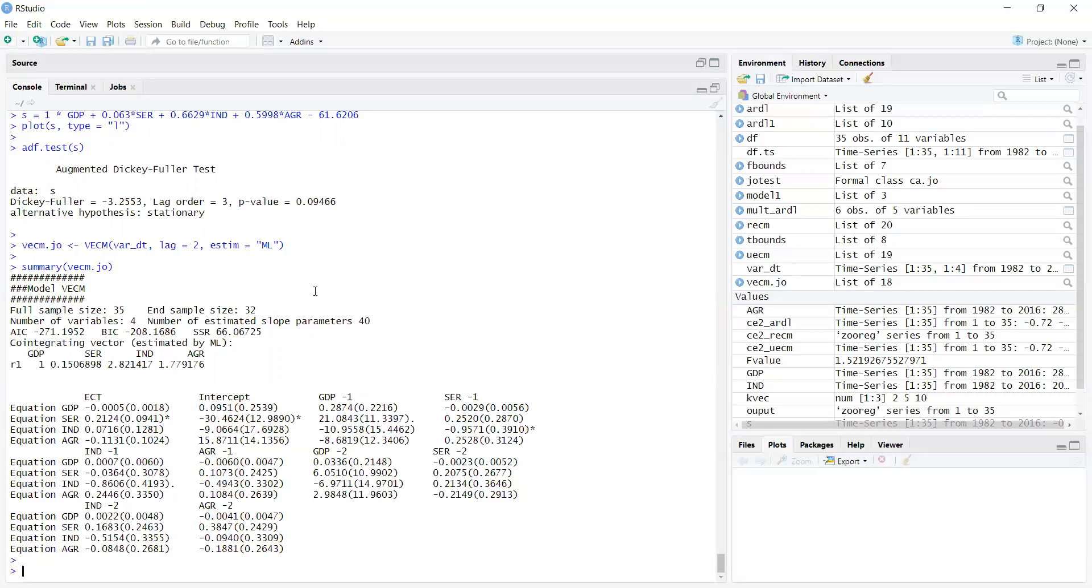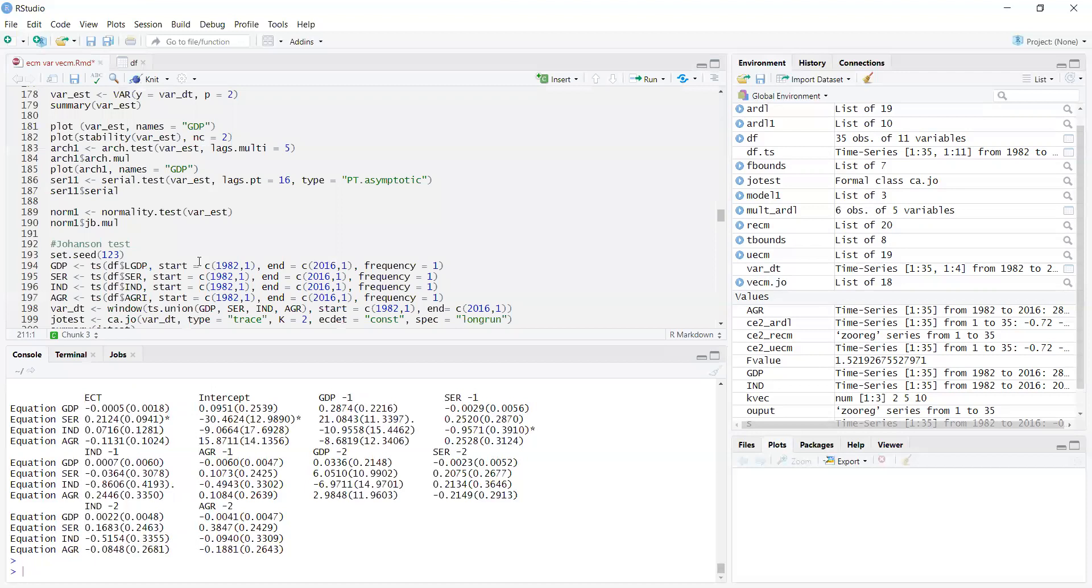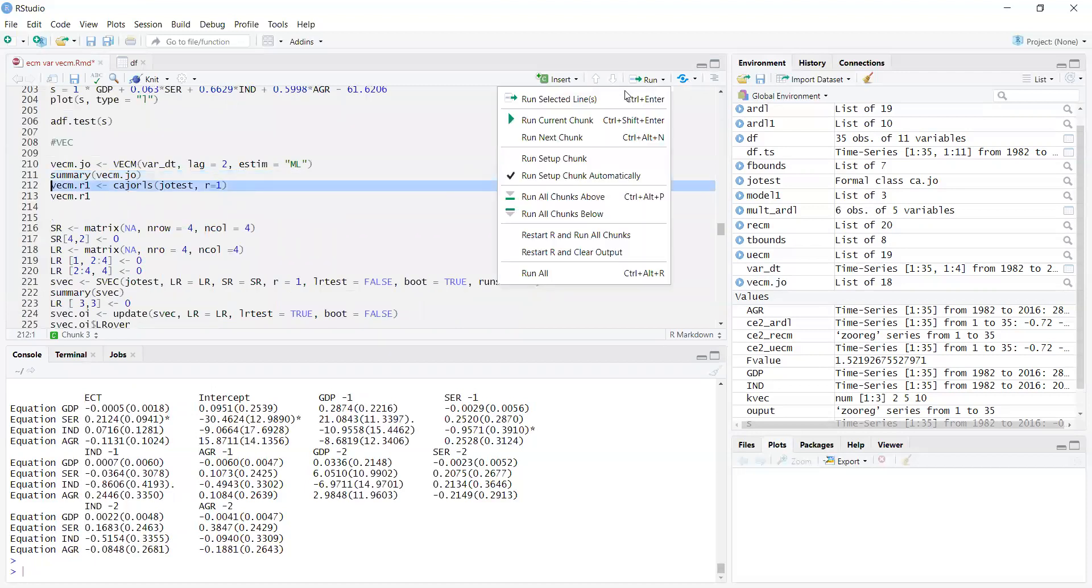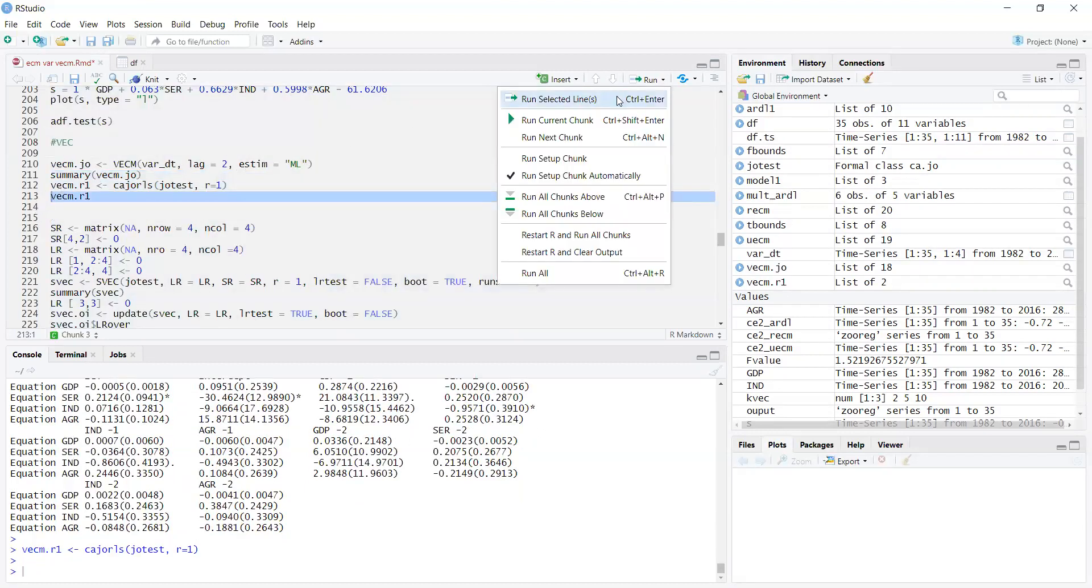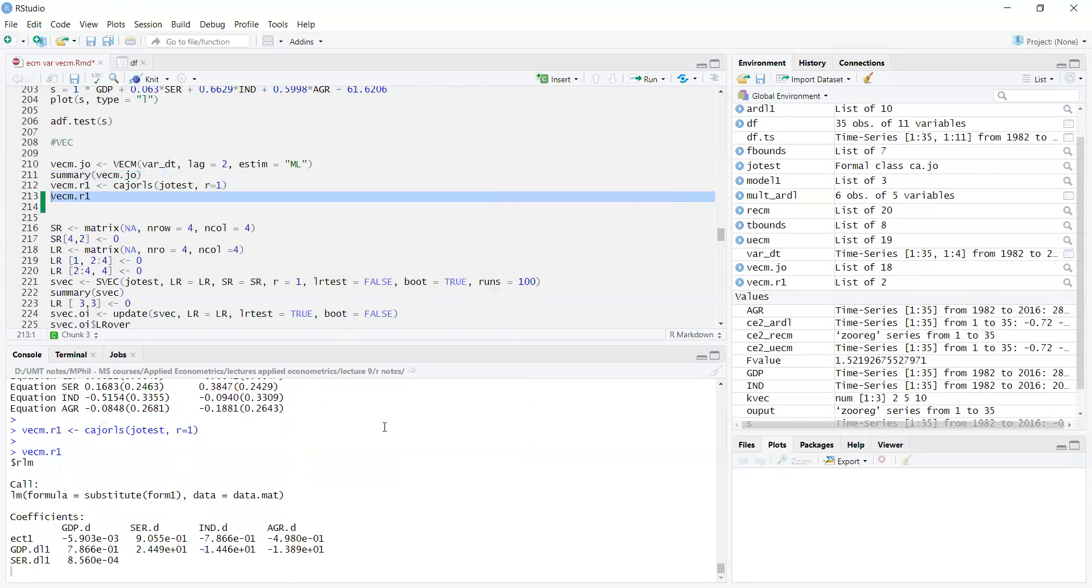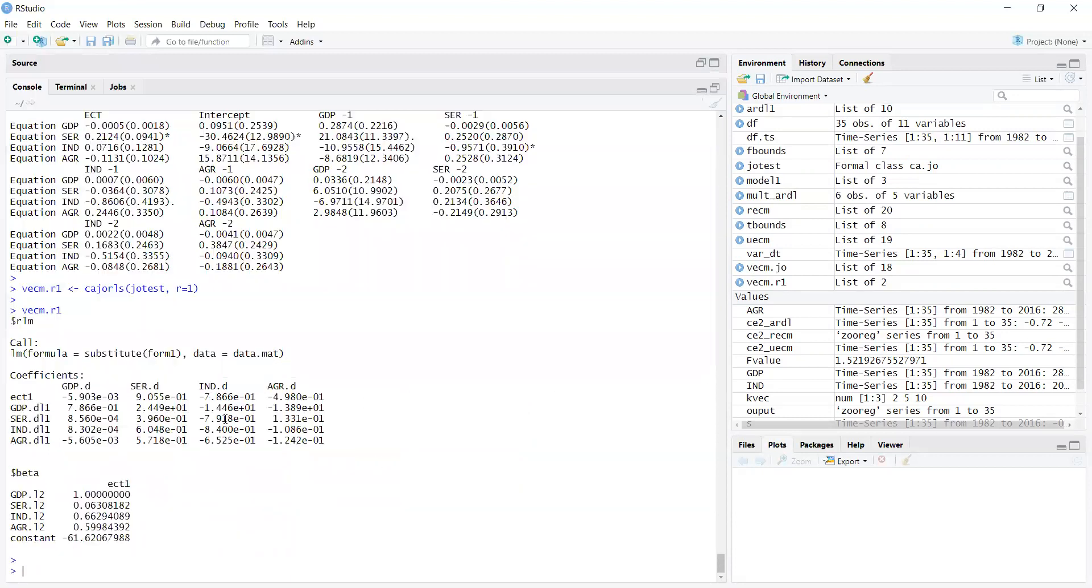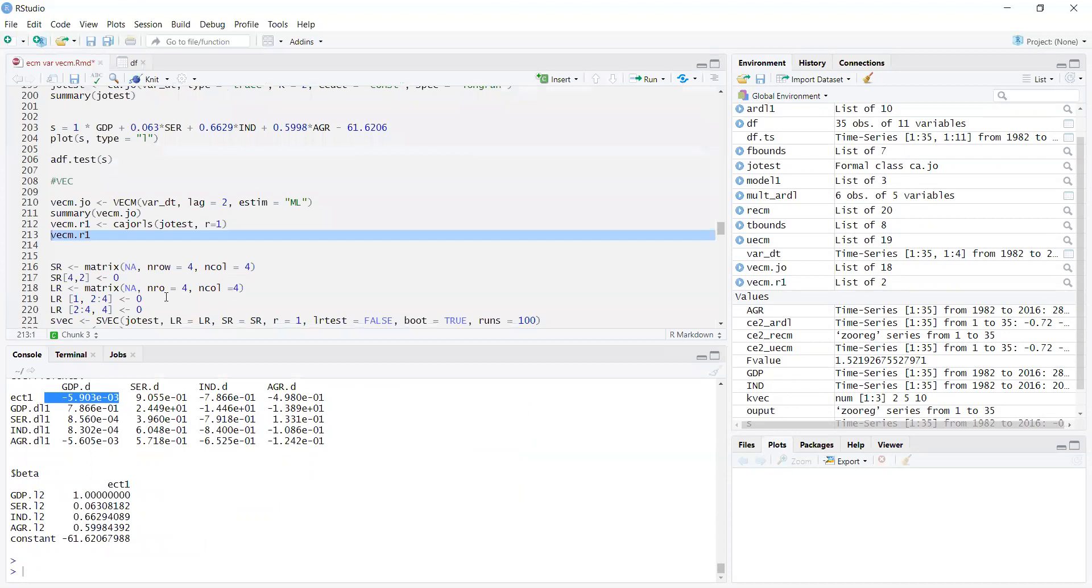Now we go to other estimation results. If we run this approach, it will show us results for each equation. These are the short-run results. GDP difference and all other variables in differences, and the ECT is negative. There is a negative coefficient - these are the short-run results. And this is the long-run result. This way you can estimate long-run and short-run. Then we go to the next.